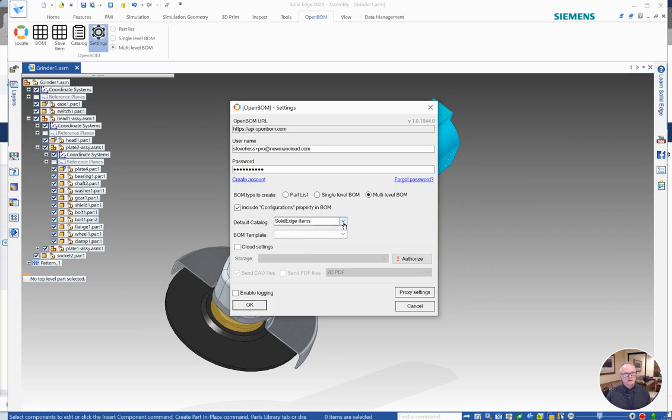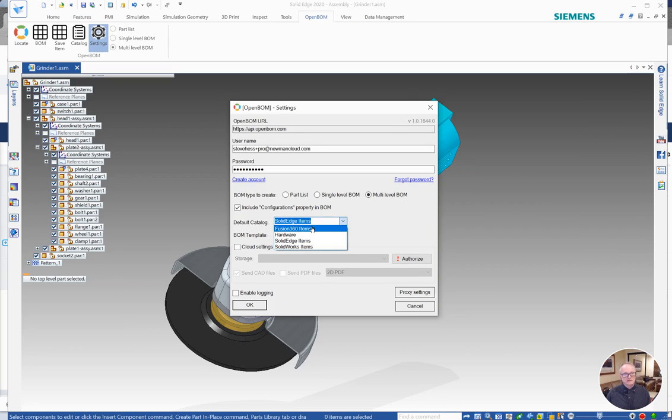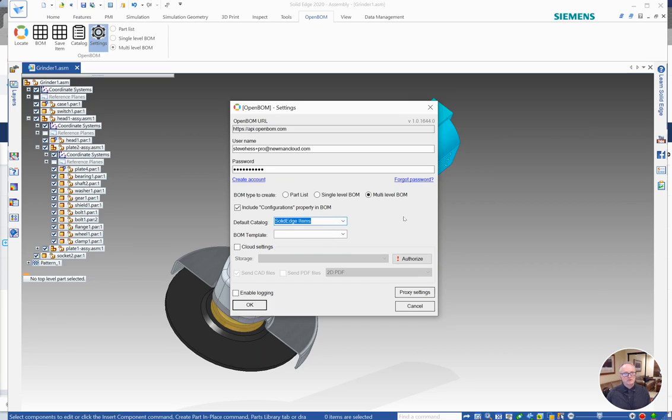Also we normally work with Solid Edge items, but if you're sending data to a different OpenBOM catalog, you can choose that here. But I prefer to work in Solid Edge items.